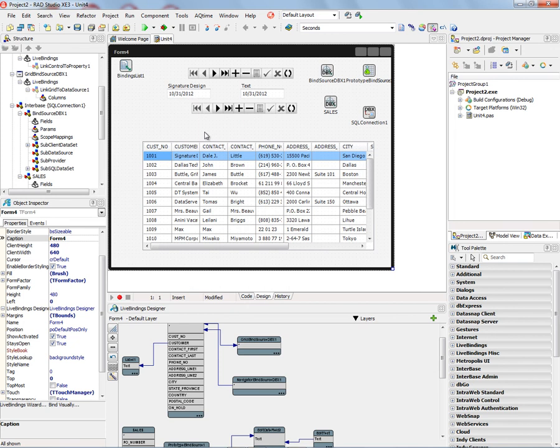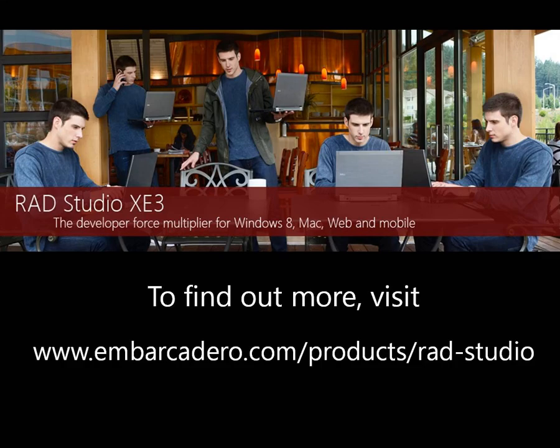And you can use components and bindings through the Object Inspector. Thank you.